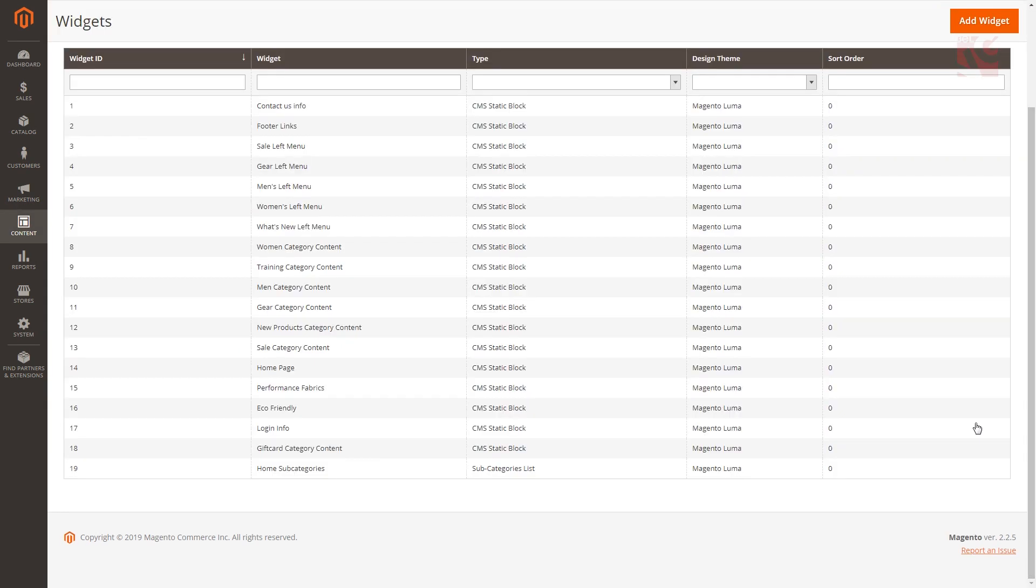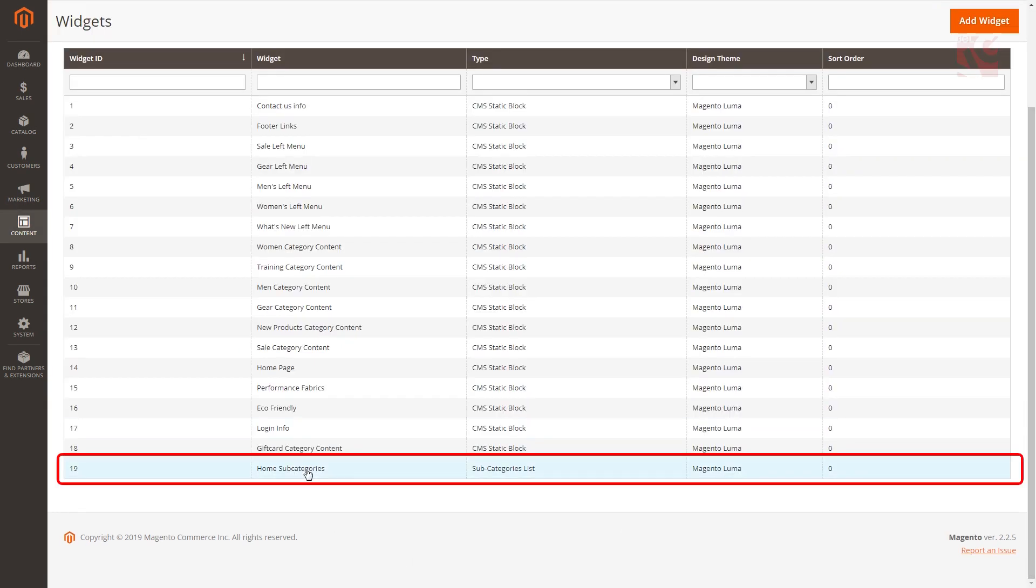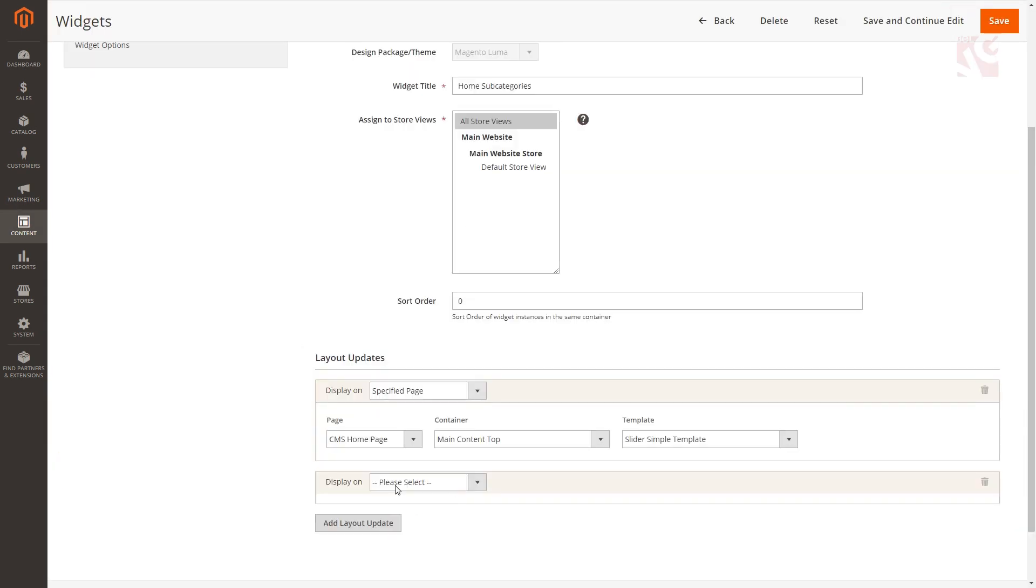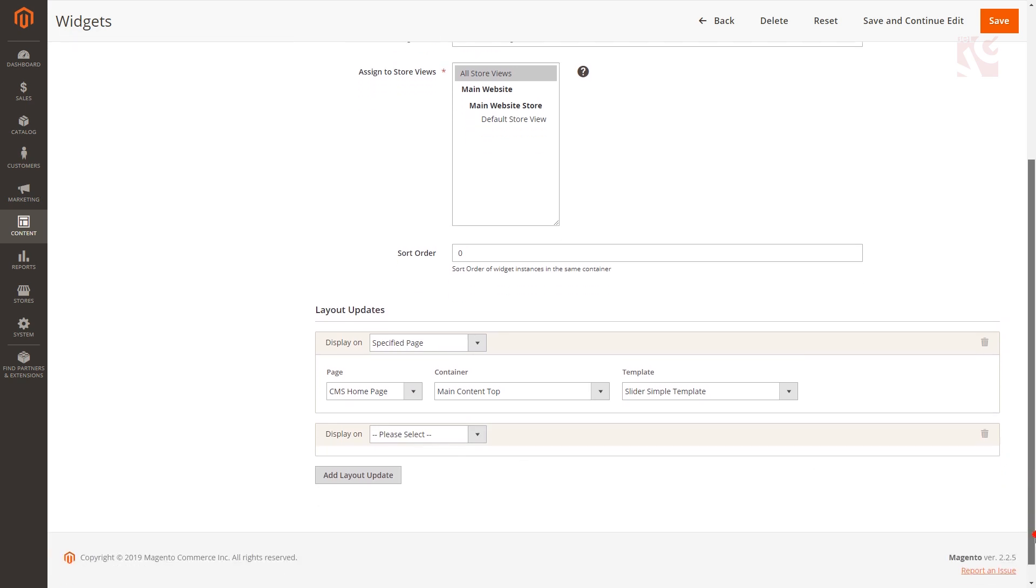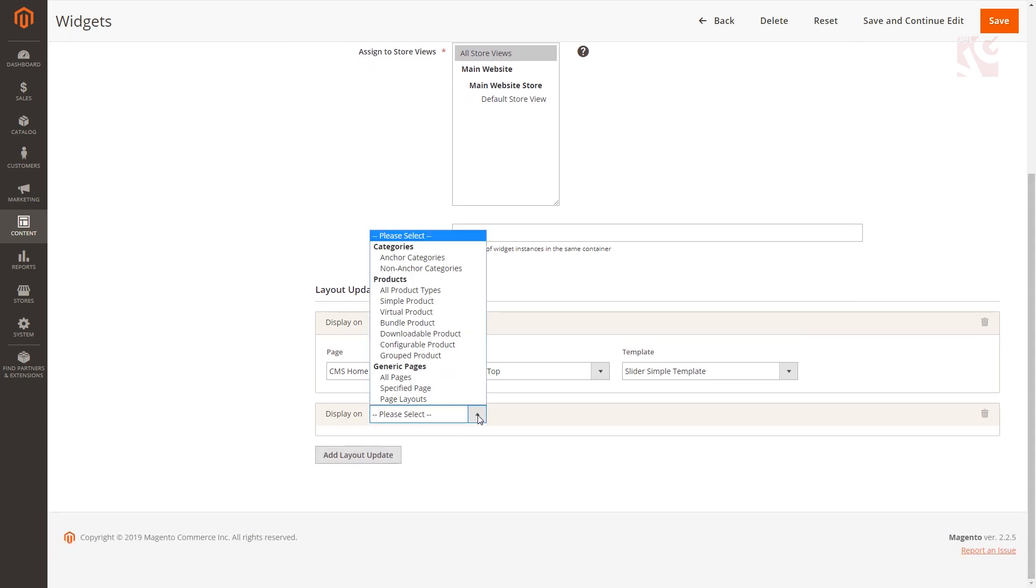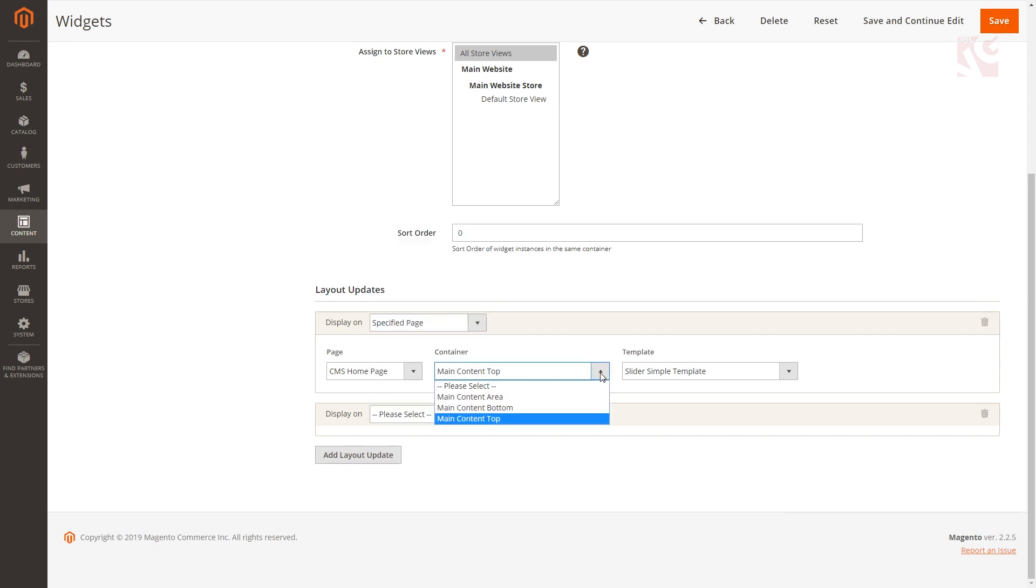To edit click home subcategories, find the layout update section, click add layout update and specify the page where that new widget should be displayed, either on a specific page, on all pages of the store, specific category page or product page. Then specify the position of the widget on the page and the type of the layout.